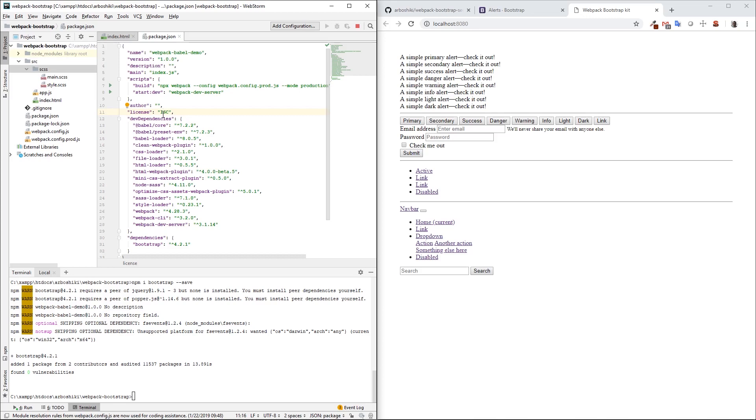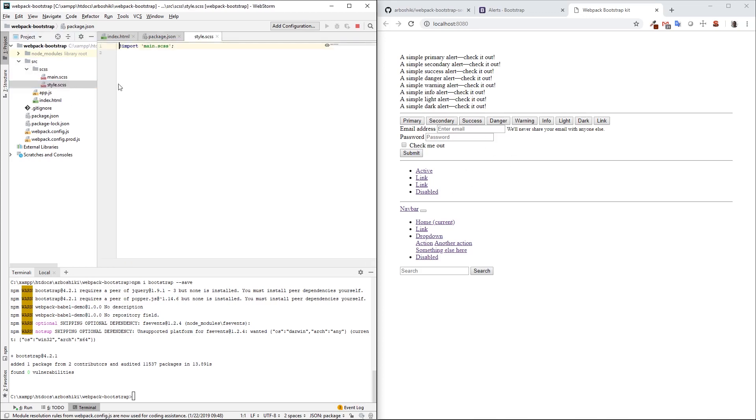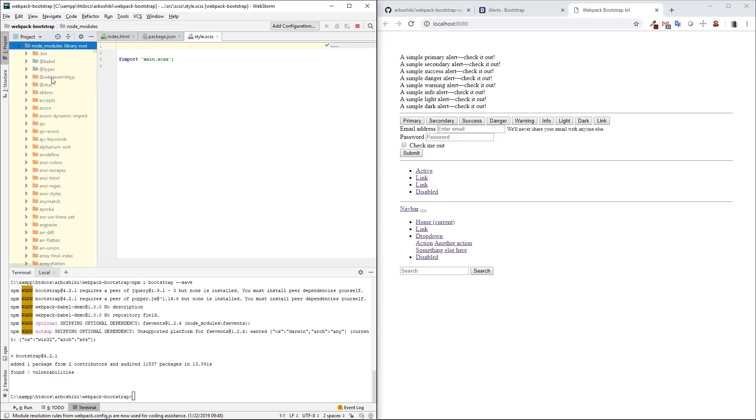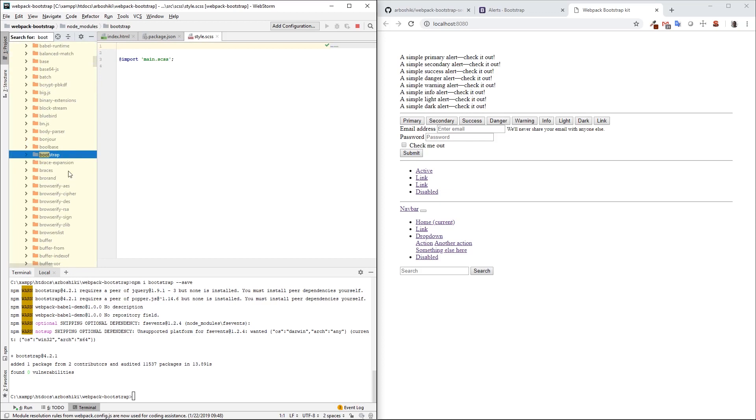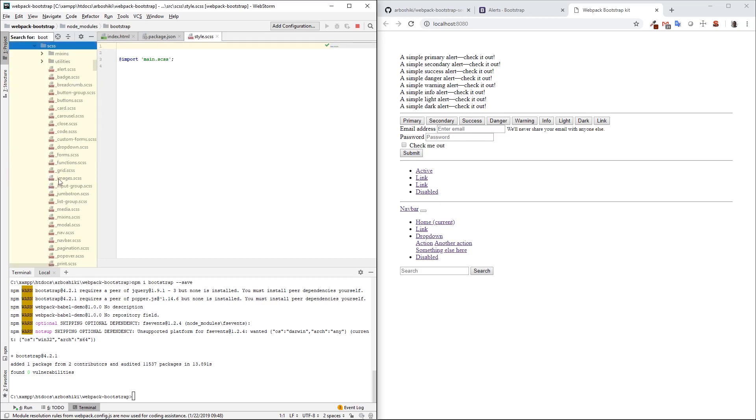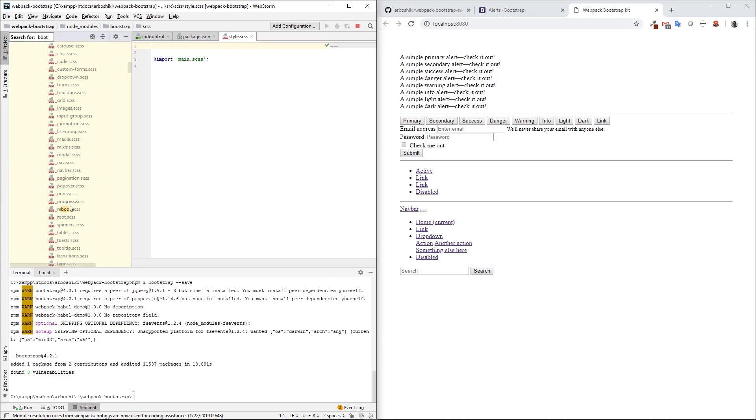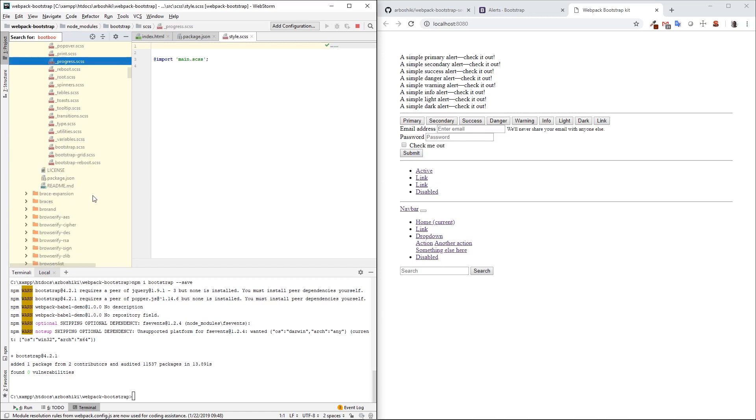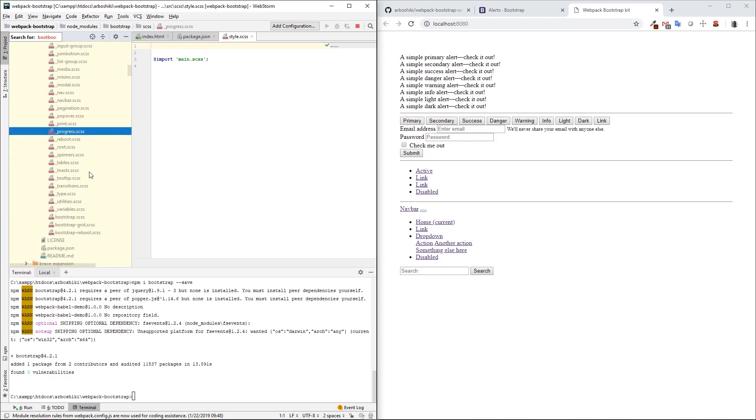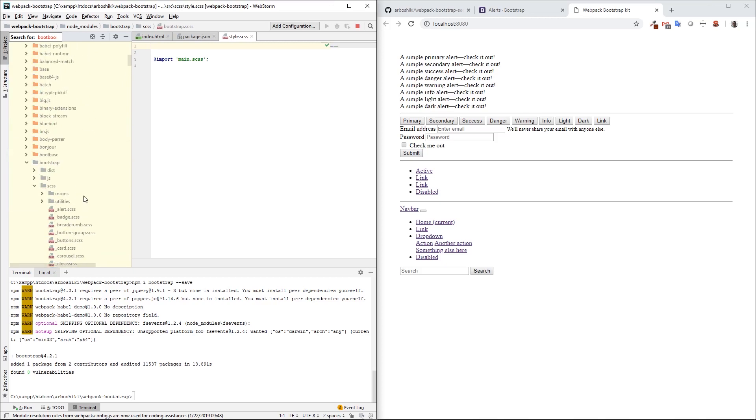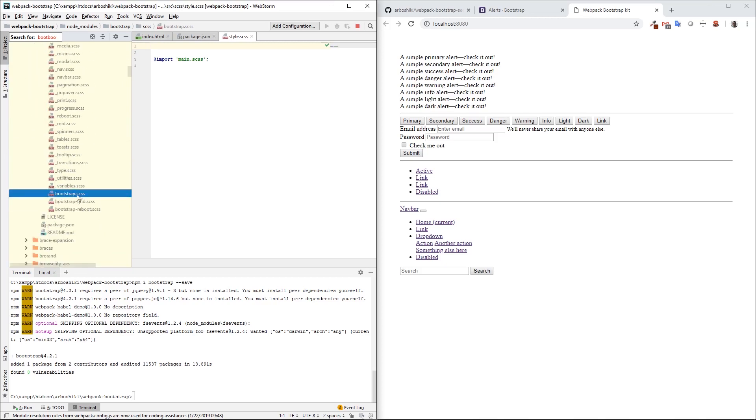Now, as we have Bootstrap already installed in our project, we can start using it. There are basically two ways to customize Bootstrap. First, we just need to import Bootstrap in our project to have these default styles. In style.scss file, I want to import my Bootstrap from node_modules. If I search for Bootstrap in node_modules, I can see that the main file is Bootstrap.scss.